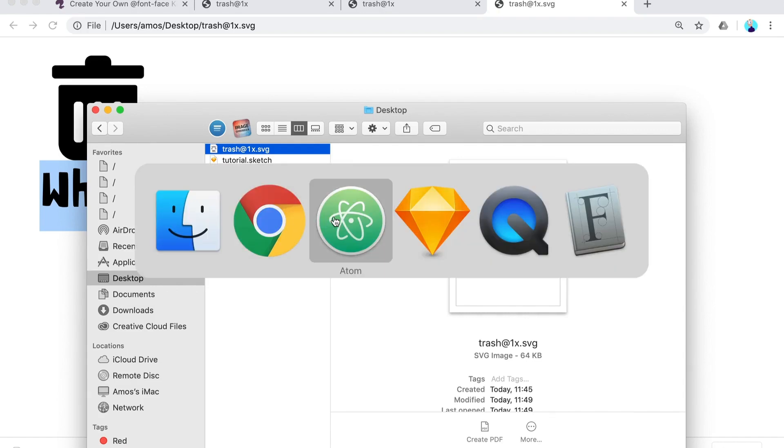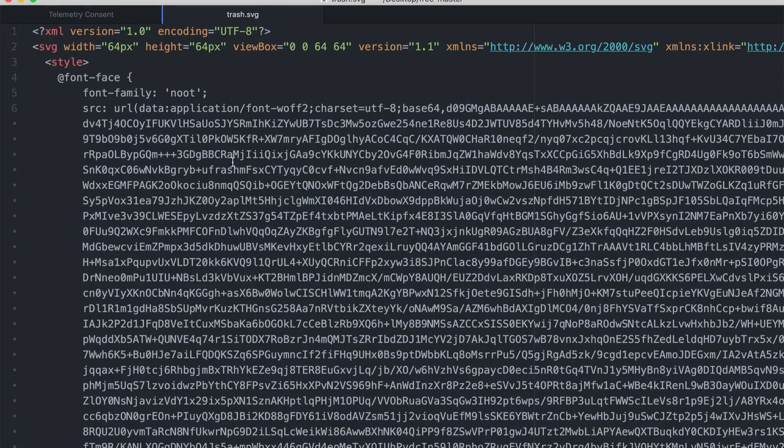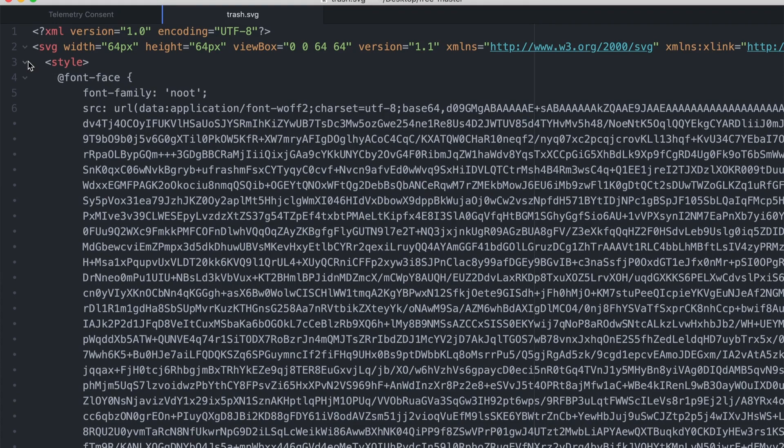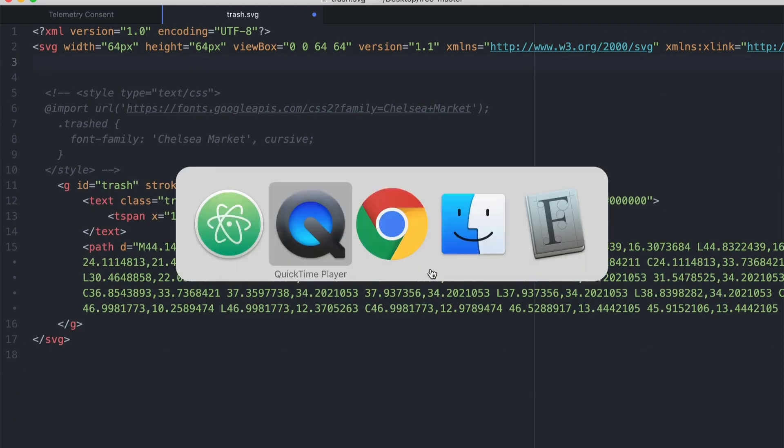So let's say you don't want to go through all this process and just want a Google font in your design. Well, you can do that. Let's just delete this entire thing.